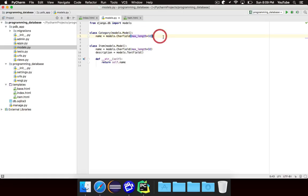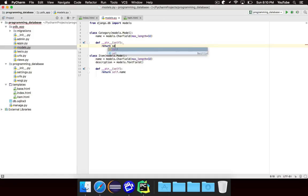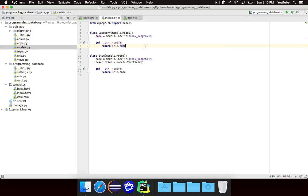We have category, which represents a category of items in our database, and it has one piece of data, which is name — and name is just some text. We'll go ahead and implement the __str__ method, which will return self.name. So basically, if you want a string representation of a category, it's just whatever the name of it is. Very simple.